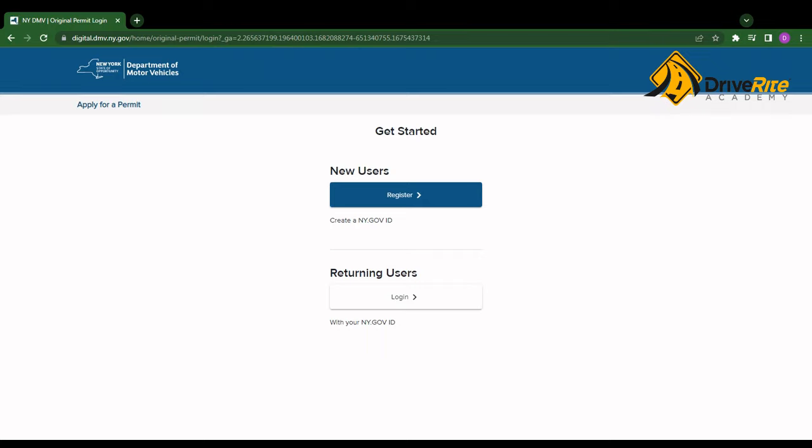Here you're going to have to have a ny.gov account. So if you don't have one, just click on register. If you do, go ahead and click on login. So let's say I'm a new user, I'm going to click on register.